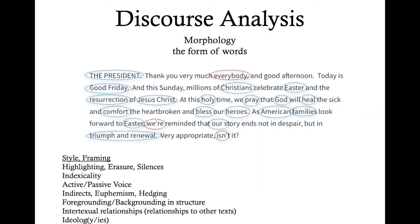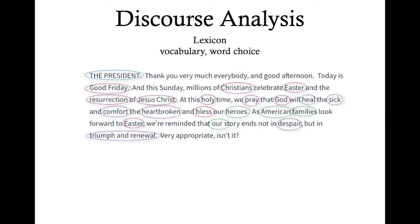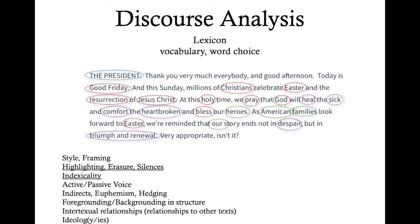Moving to lexicon — vocabulary and word choice — we see quite a few noteworthy instances. We have Good Friday, Christians, Easter, resurrection, Jesus Christ, holy, pray, God. We have affective words like heal, sick, comfort, heartbroken. We have 'bless.' And then words like hero, American, families, 'our.' Finally, in this narrative of hope, we have words like despair, triumph, and renewal. We see particular things happening with highlighting, erasure, silences, and indexicality here.